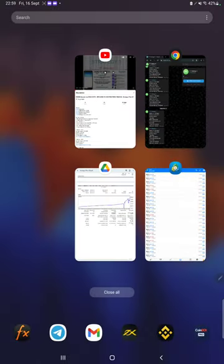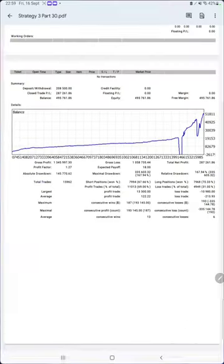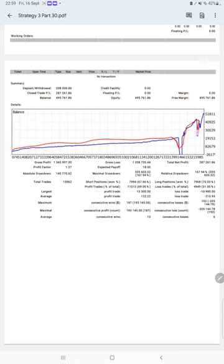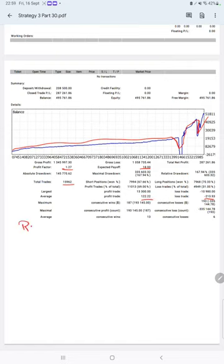Make sure to check the MT4 to Telegram and follow the channel. Now for trading account statistics: here's a graph showing constant growth. The profit factor is 1.27, total trades are 15,962, expected payoff is 18.0, and the risk-reward ratio is 1:0.57.